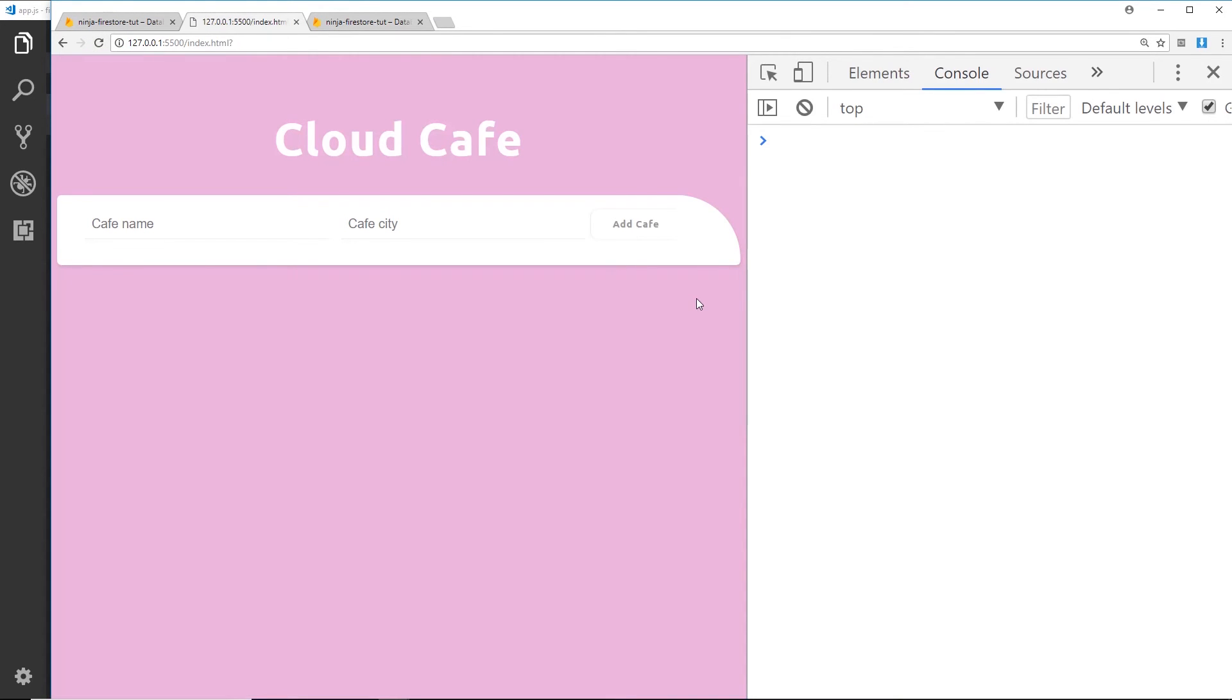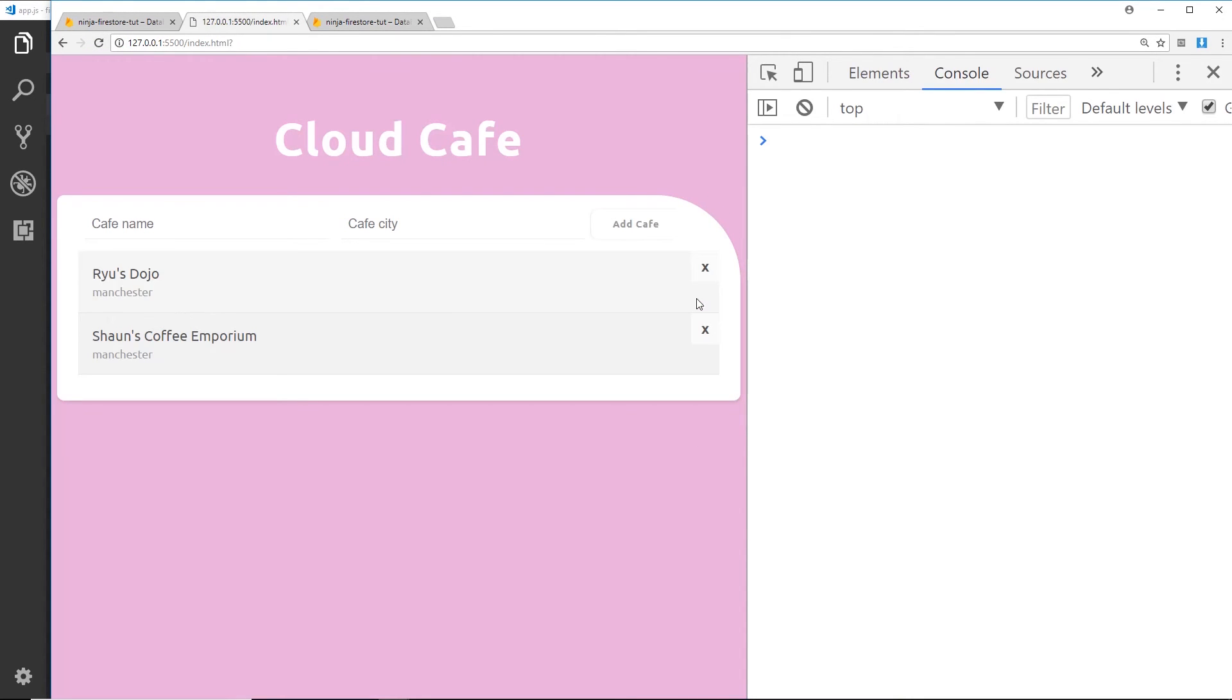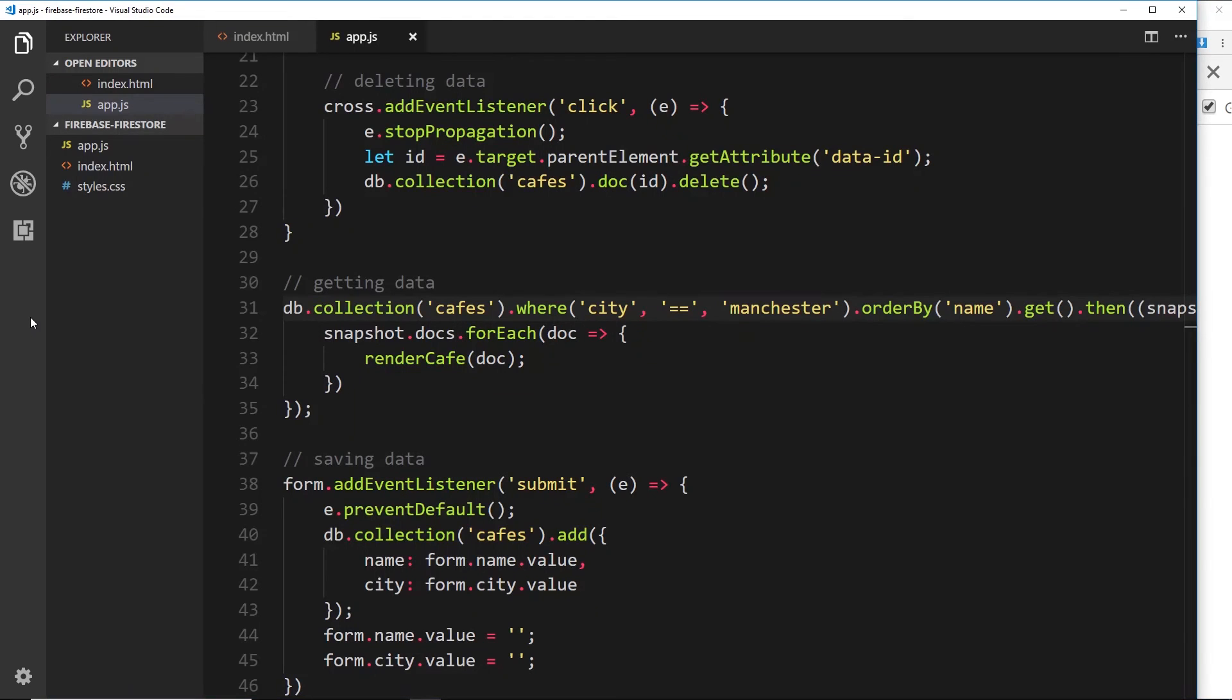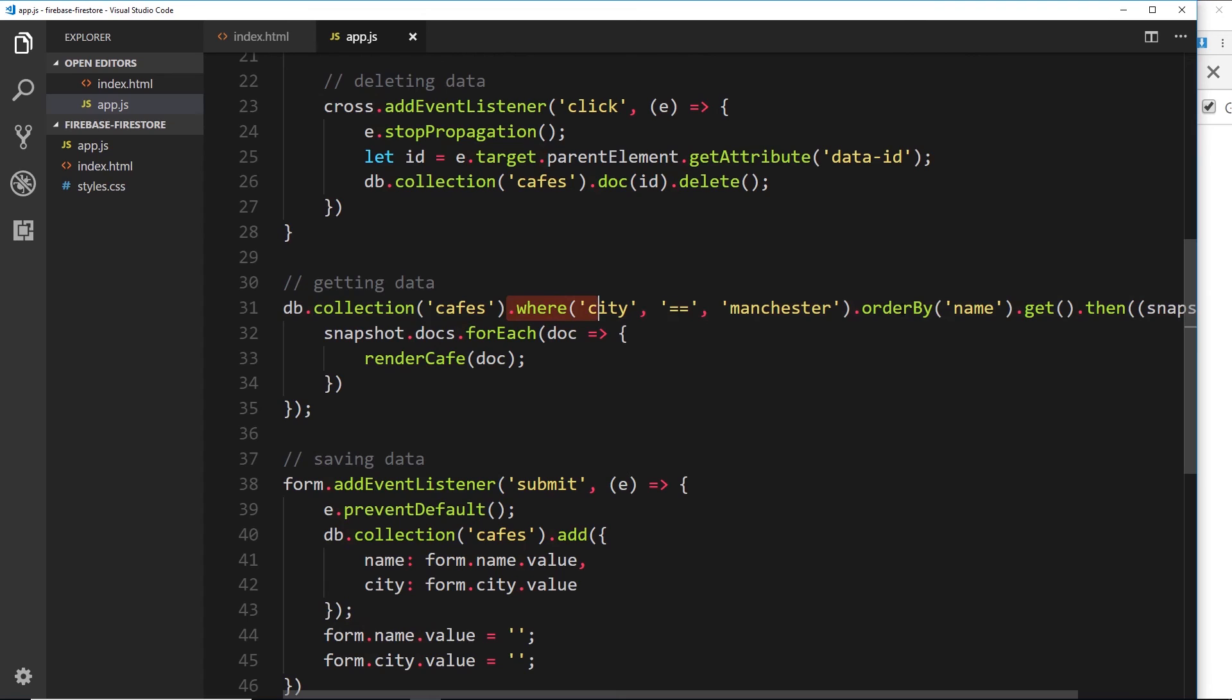Alright then, so now that index has been enabled, what we can do is refresh over here and it should work. Okay, so now we're getting that they're both in Manchester and they're being ordered alphabetically by the name. So sometimes when we're performing these complex queries where we have where and orderBy and we're querying different things like this, then we're going to be required to set up these indexes inside Firestore.